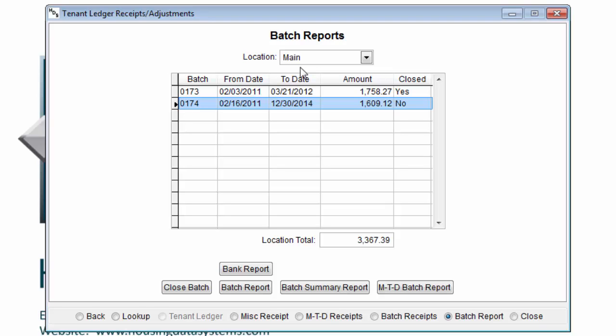Viewing the list of batches, we can see the batch number, the range of dates of receipts that it contains, the batch total, and whether or not it has been closed.